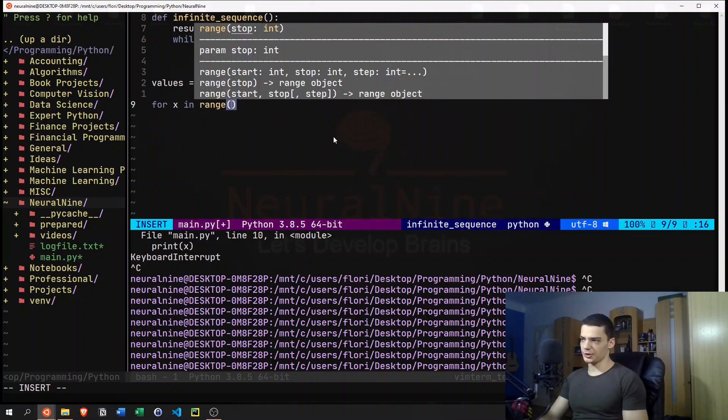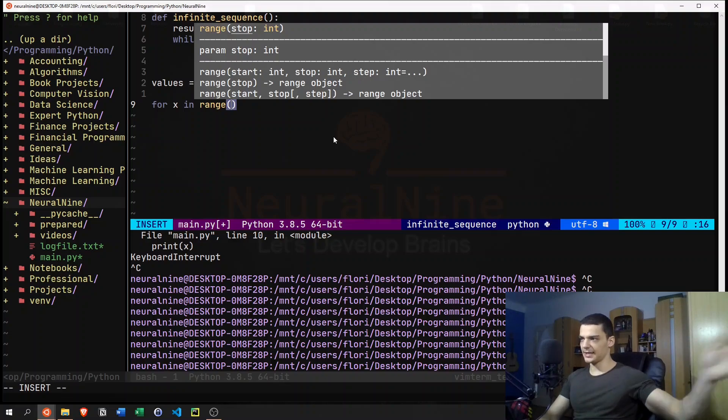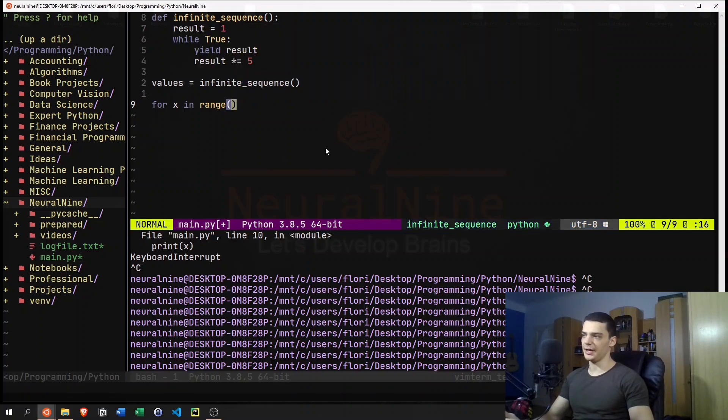And then we're just going to go next, next, next, next, and so on. So this is how generators in Python work.